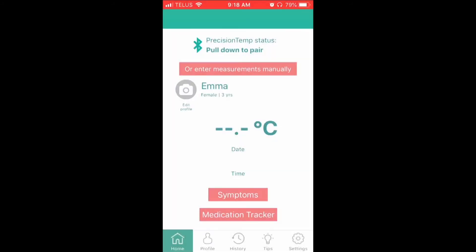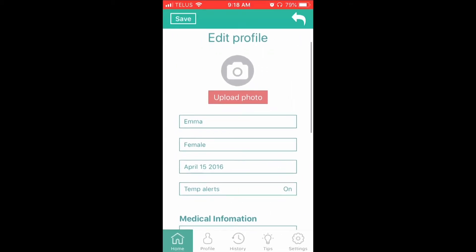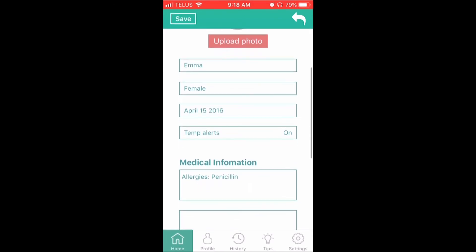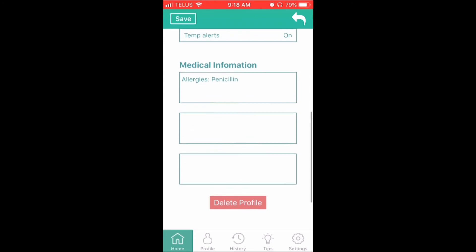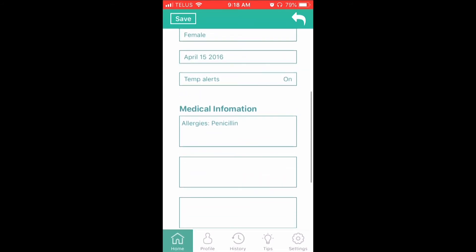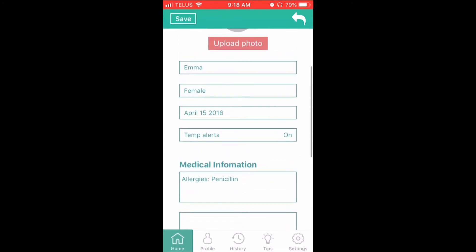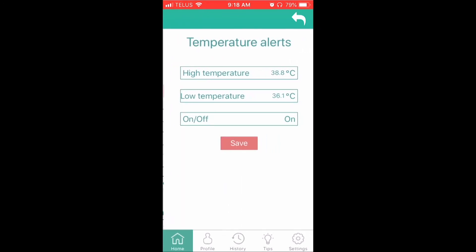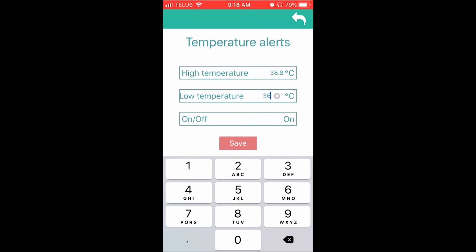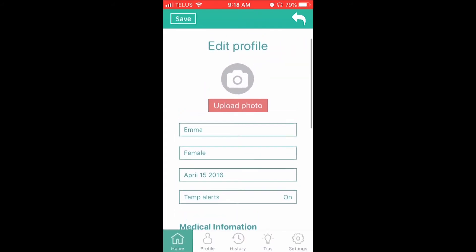At the top left-hand side of the screen is the name, gender, age, and image of the selected family member profile. To edit that profile, tap on Edit Profile located under the image. Here you can modify the profile's information. Click the Save button at the top left to save the changes. If you do not want to save your changes, select the back arrow located at the top right of the screen. This will take you to the Home screen.